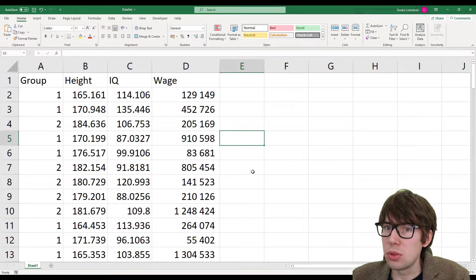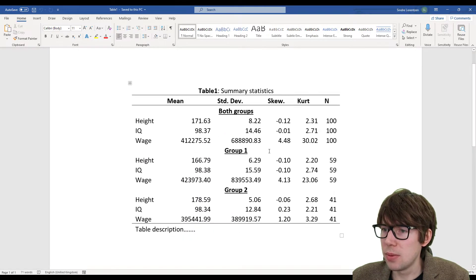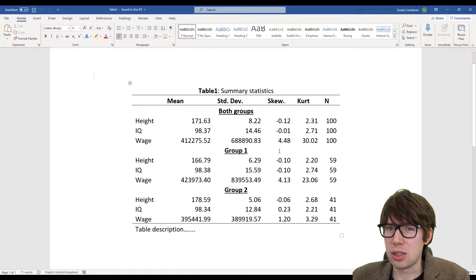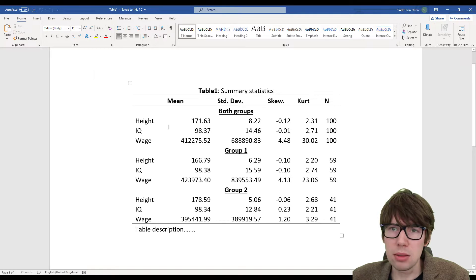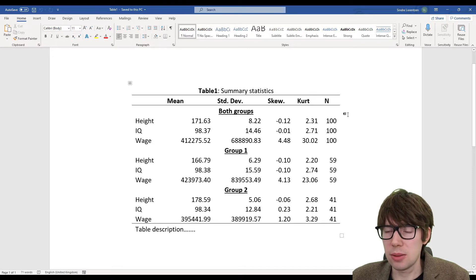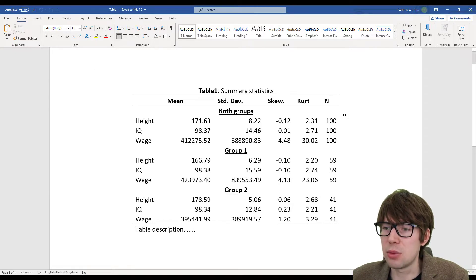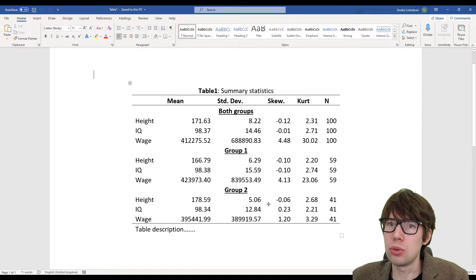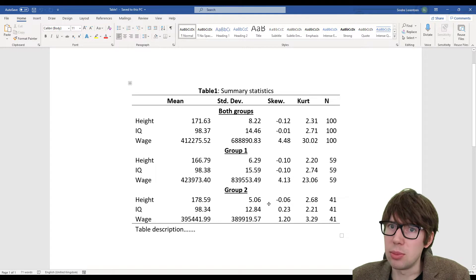Before we jump over to Stata, I'm gonna show you what the final output is gonna look like. It's gonna look something like this — we'll have a table. I'm interested in the mean, the standard deviation, the skewness, the kurtosis, and the number of observations. I want to know this for both groups pooled together when they're aggregated, and also for each individual group — group one and group two. What the different groups represent we don't know, since this is a randomly simulated data set.